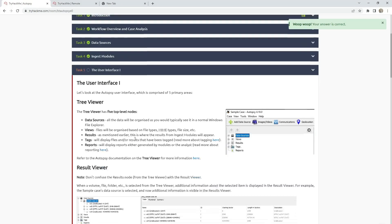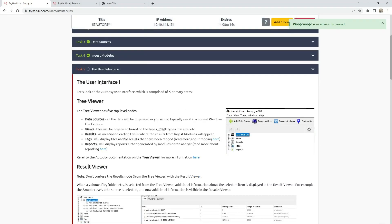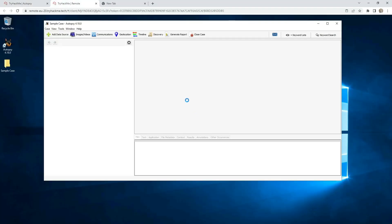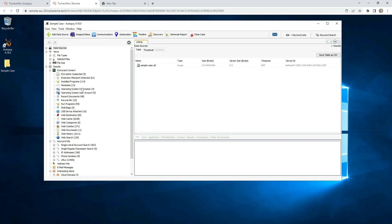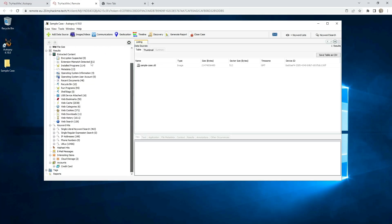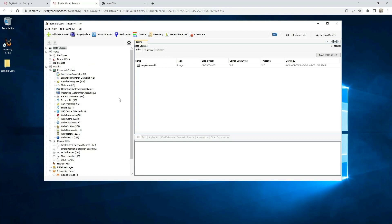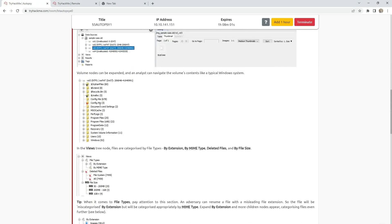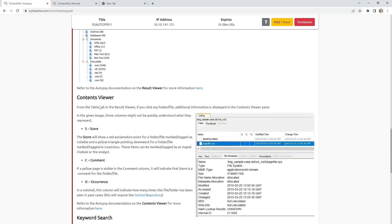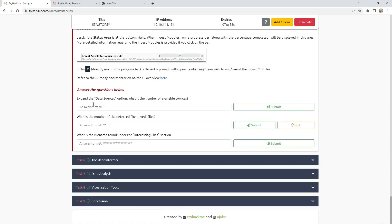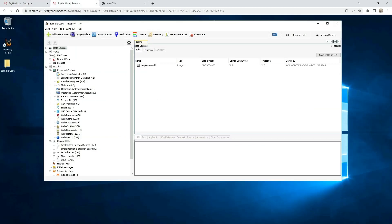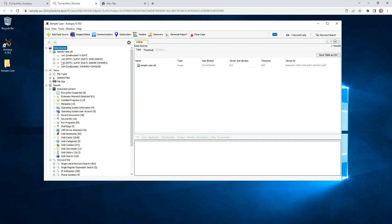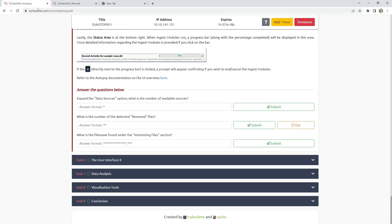Task 5 is the user interface 1. Here is our case, our machine that we are scanning with this Autopsy tool. They are saying expand the data sources option. What is the number of available sources? Go to data sources, sample case and we see that we have 4.